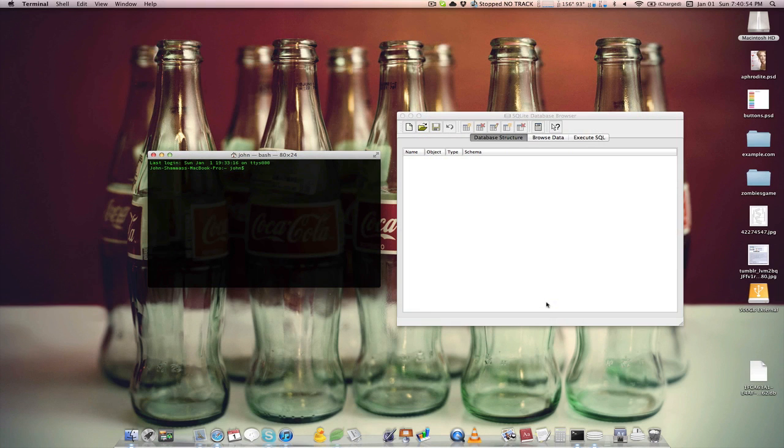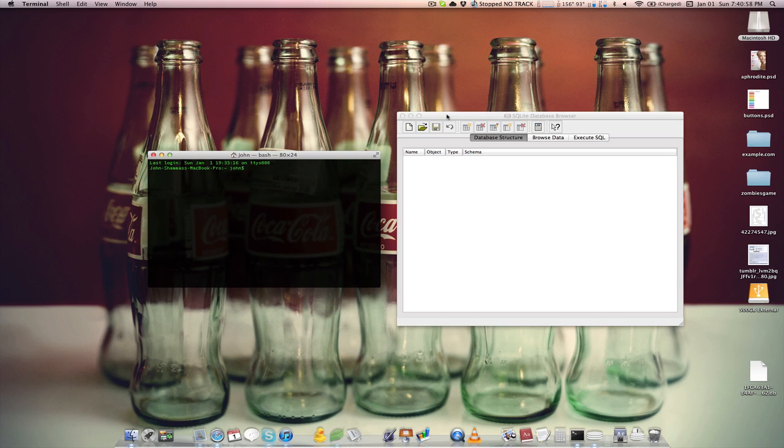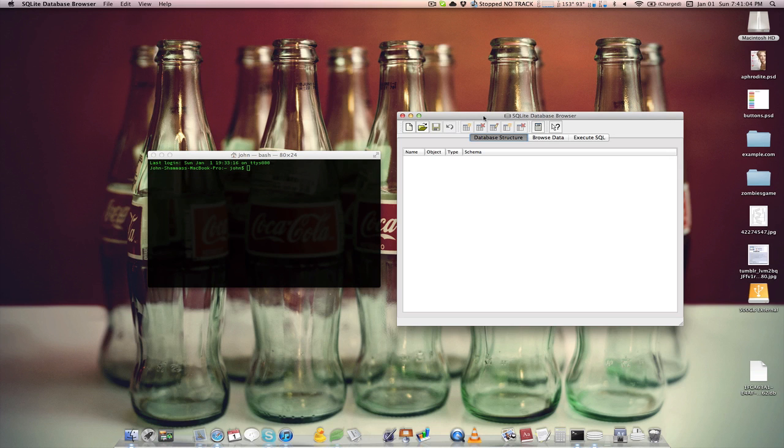So you have to use a few workarounds to do that. The first thing you're going to want to do is go and download this piece of software called SQLite Database Browser. I've included a link to that in the description of this video, and this will just let us actually edit the Launchpad database.